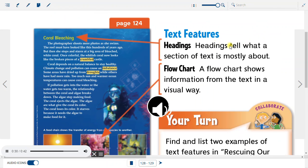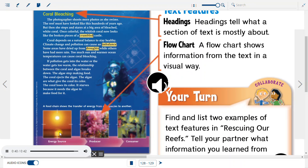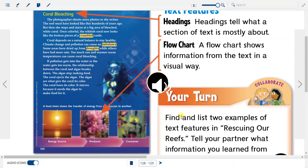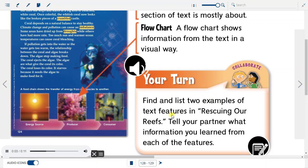Text Features: Headings. Headings tell what a section of text is mostly about. Flowchart: a flowchart shows information from the text in a visual way. Your turn — find and list two examples of text features in Rescuing Our Reefs, and tell your partner what information you learned from each of the features.